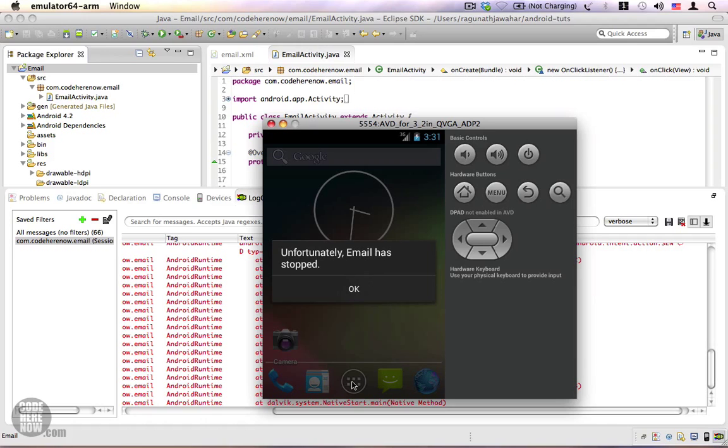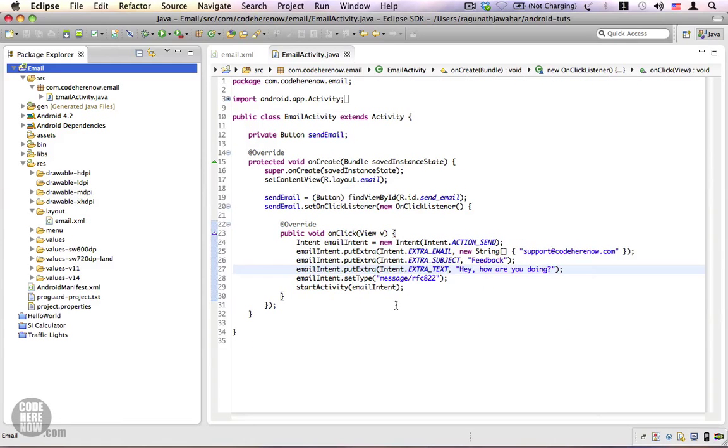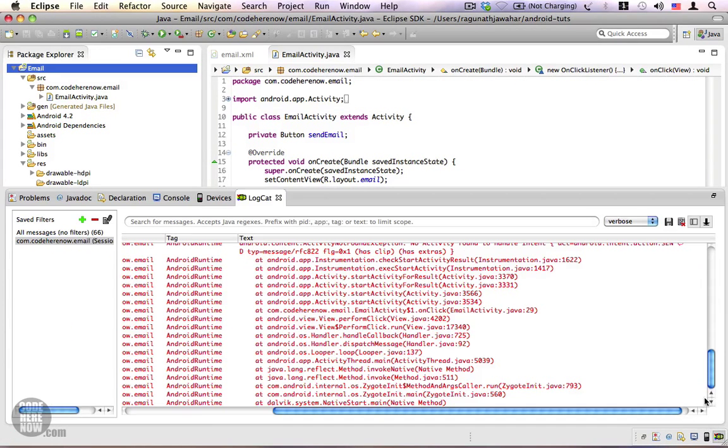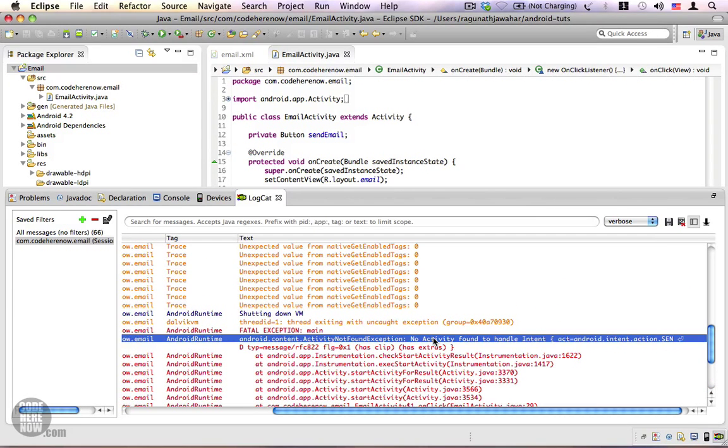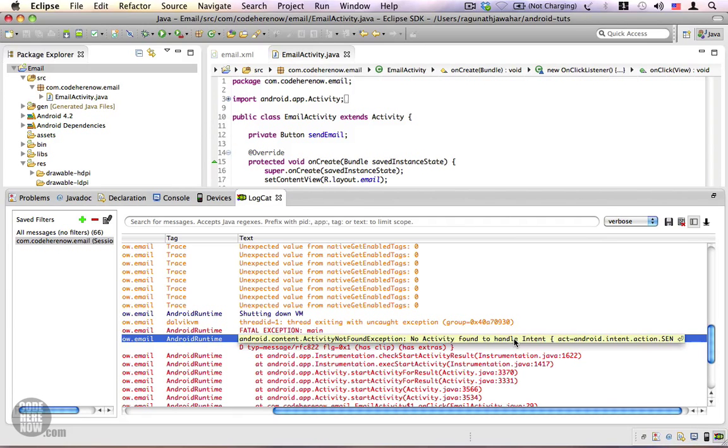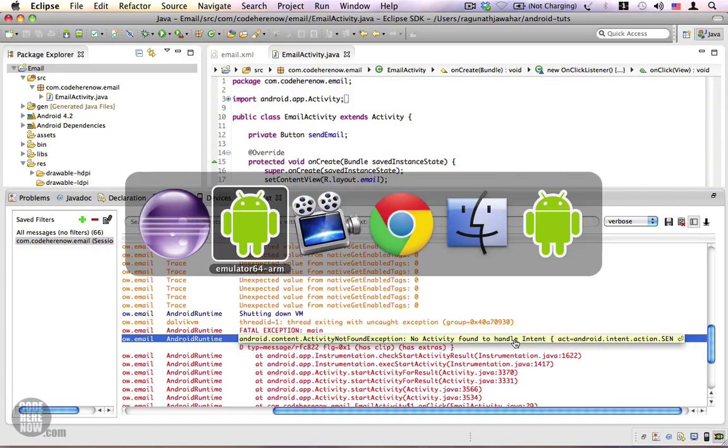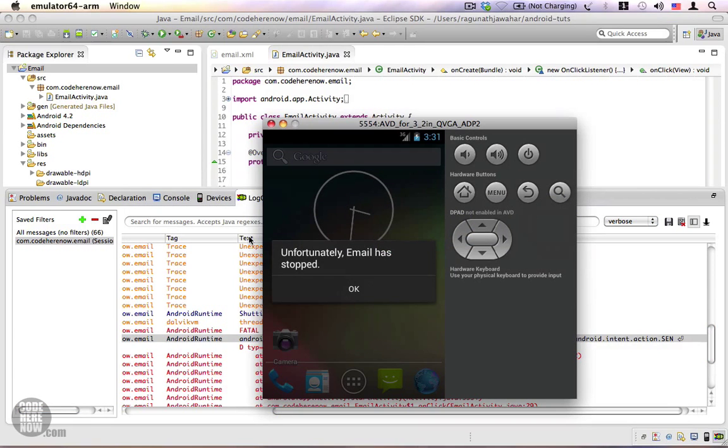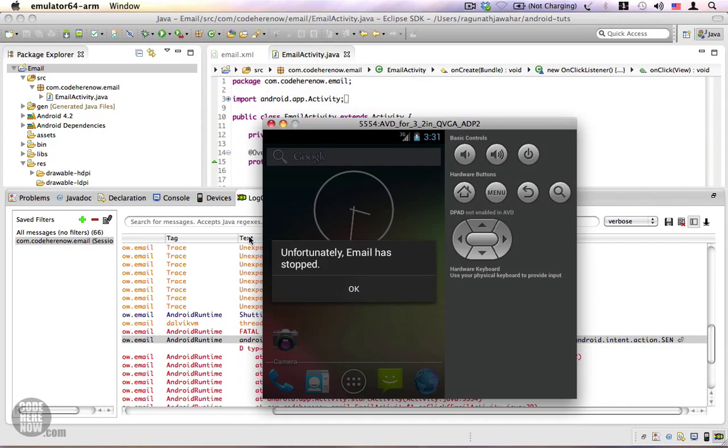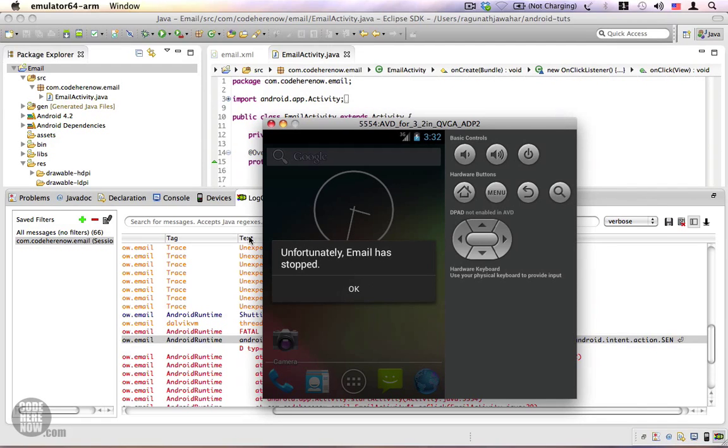Let's go ahead and take a look into the stack trace that will help us find out what went wrong. We have an exception that says activity not found, no activity found to handle intent. That's because our 4.2 emulator does not have an email client that is pre-installed. So there are certain cases where your Android device or emulator does not have the appropriate application that can handle your intent, and in such situations your application might crash throwing an exception.